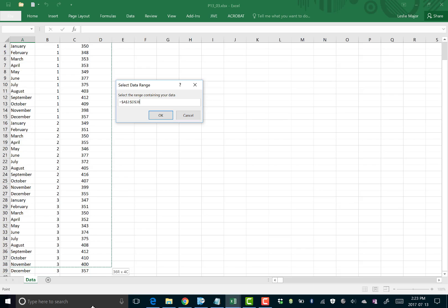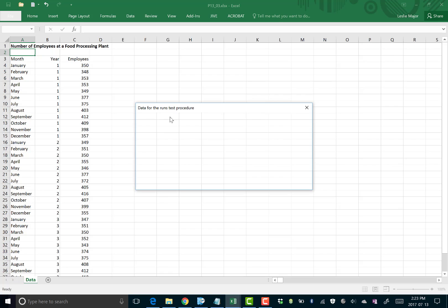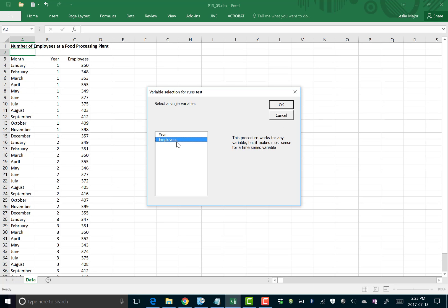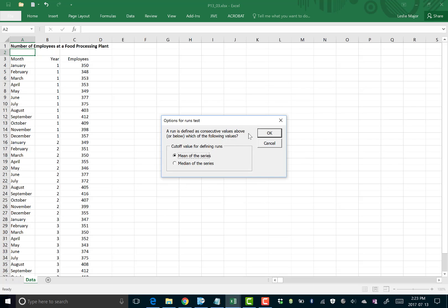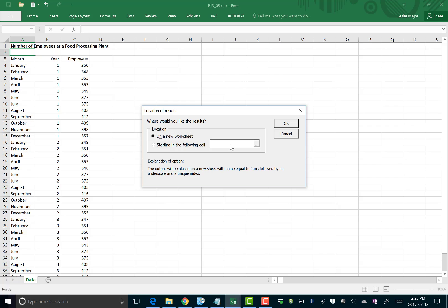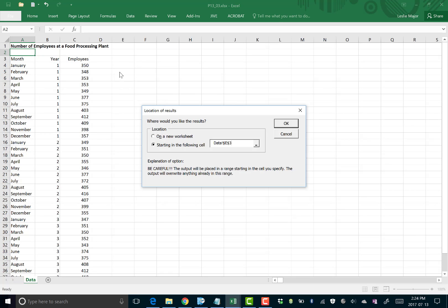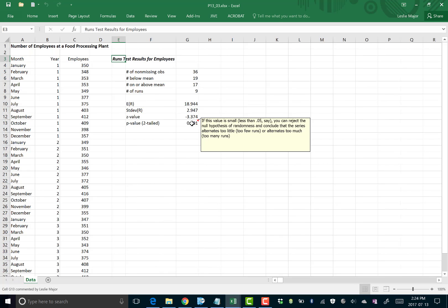Select your data, and include the titles — the headers — when you select things. Click OK. Number of Employees is what we want; you could have just selected that column directly. Mean of the series is fine as the reference value, so click OK. Choose where you want the output — I'm putting it in the same worksheet.